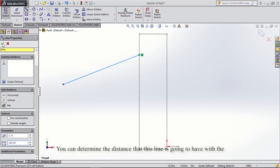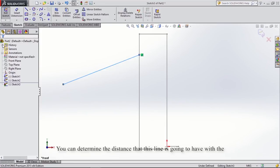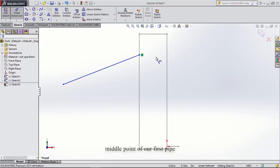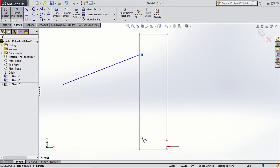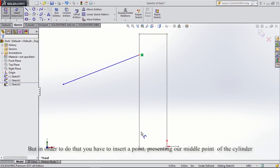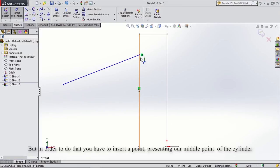You can determine the distance that this line is going to have with the middle point of our first pipe. We can use the smart dimension feature to set it, but in order to do that you have to insert the point representing the middle point of the cylinder.